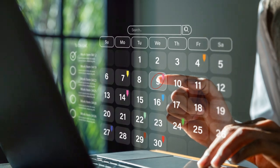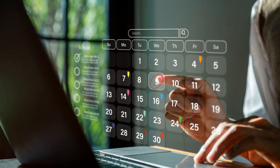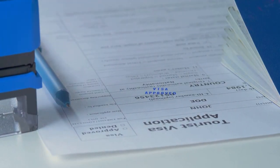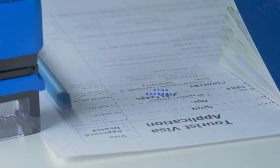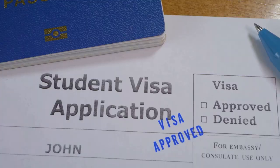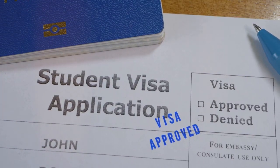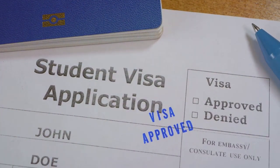Step 3: schedule your visa interview. Go to the US embassy or consulate website in your country and find the earliest available date. Sometimes the wait can be long, so it's best to do this as soon as possible. You'll need your DS-160 confirmation number to book it.